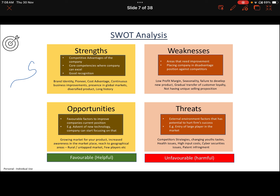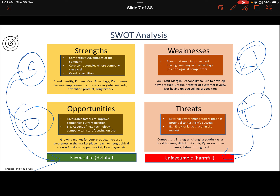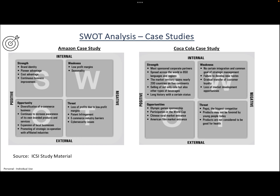Strengths and opportunities are favorable and helpful situations, while weaknesses and threats are unfavorable. We should bank on our strengths, utilize them to capture opportunities, overcome weaknesses, and avoid threats. This is all about SWOT analysis.